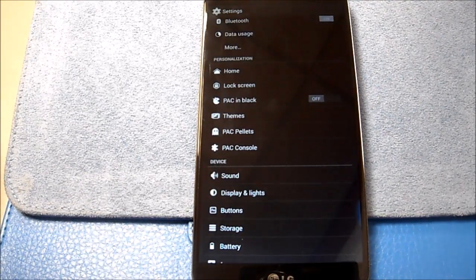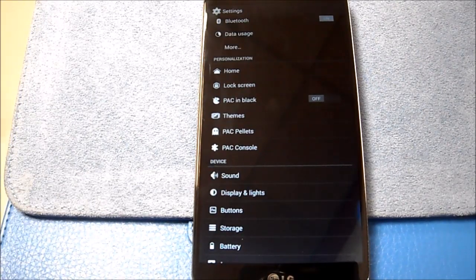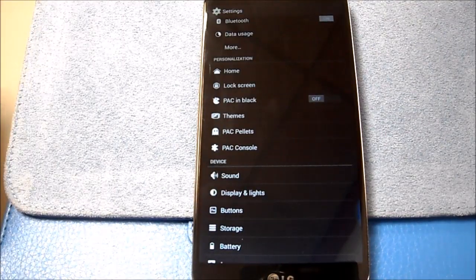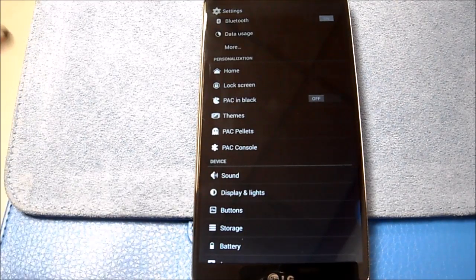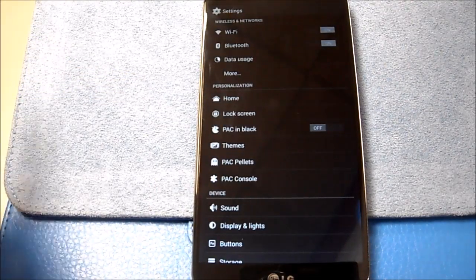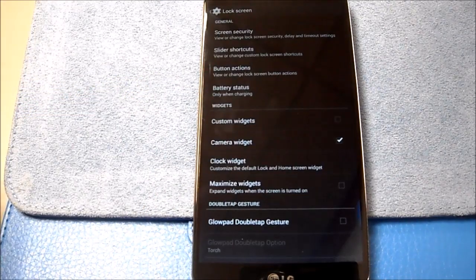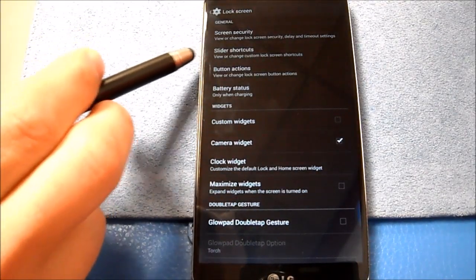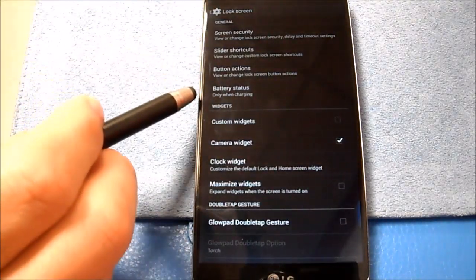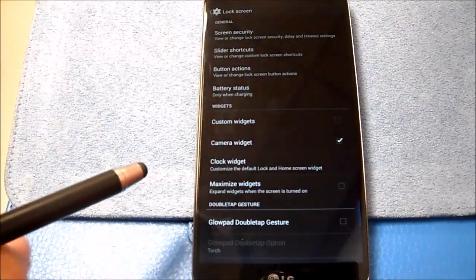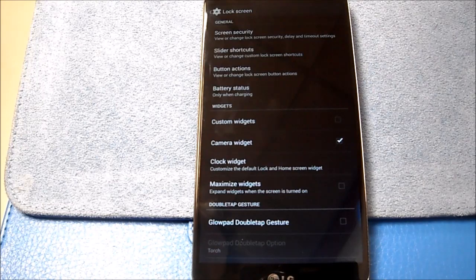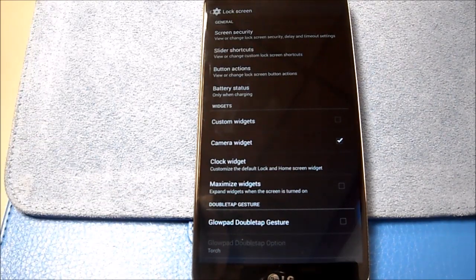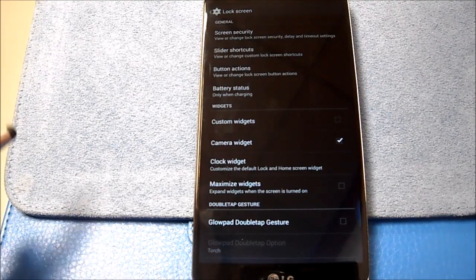First and foremost, let me go ahead and let you know ahead of time that there is no Pi, there is no Halo, and everybody knows tablet mode is gone from Android versions 4.3 or higher. So don't look for those features because they're not going to be in Pac-Man ROM. Go to the lock screen right here. We'll go through the lock screen. You've got your usual customizations here. You've got your slider shortcuts, button actions, battery status, custom widgets, camera widgets, so you can turn off the camera widget from the lock screen. The clock widget, maximize widgets, glow pad double tap gesture.